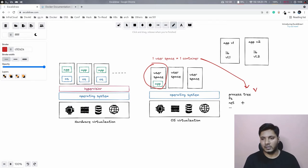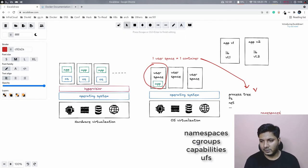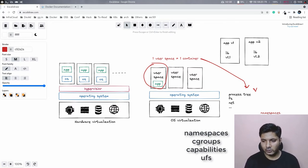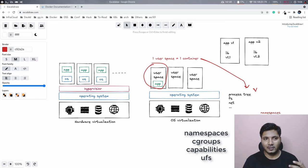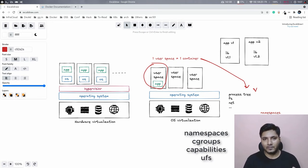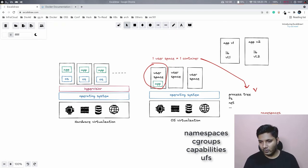Even if you look into Linux kernel code, there's nothing called 'container.' All of this is made possible with things like namespaces — primarily namespaces — and on top of that we use cgroups, also known as control groups. With modern containers we also use capabilities, and put it all together with UFS (Unified File System), and you have modern containers, made easy by Docker. These technologies have been in the Linux kernel for ages; it's just that companies like Google and Microsoft were the ones playing around with them.